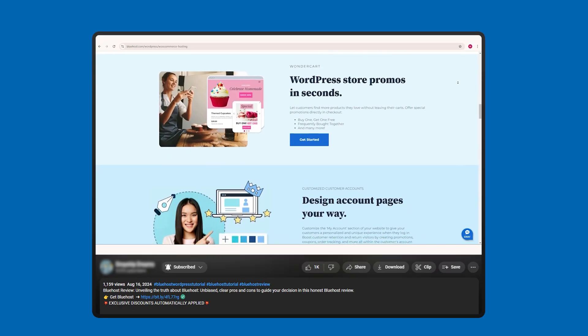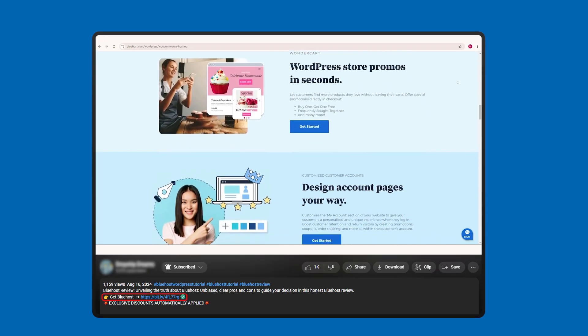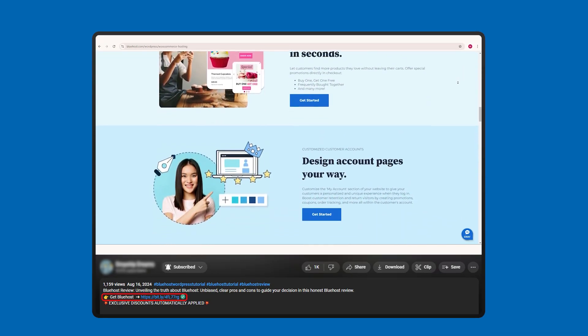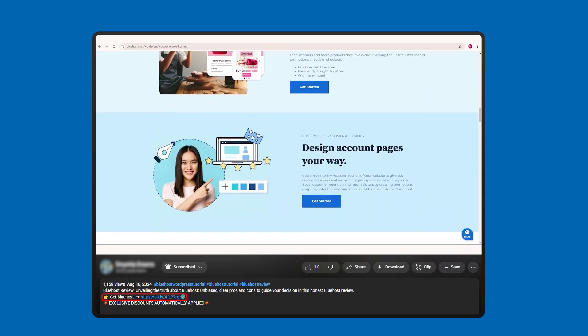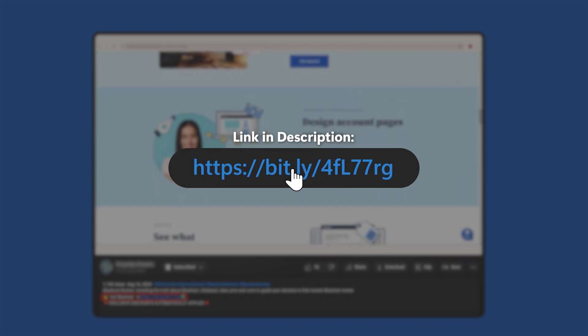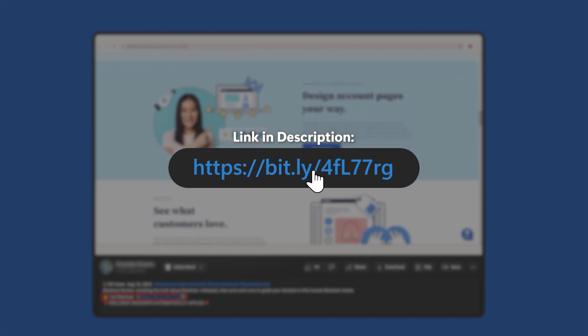But before diving into that, if you don't have Bluehost, you can take advantage of the discount I have for you in the description to follow along. So take advantage of that if you want.